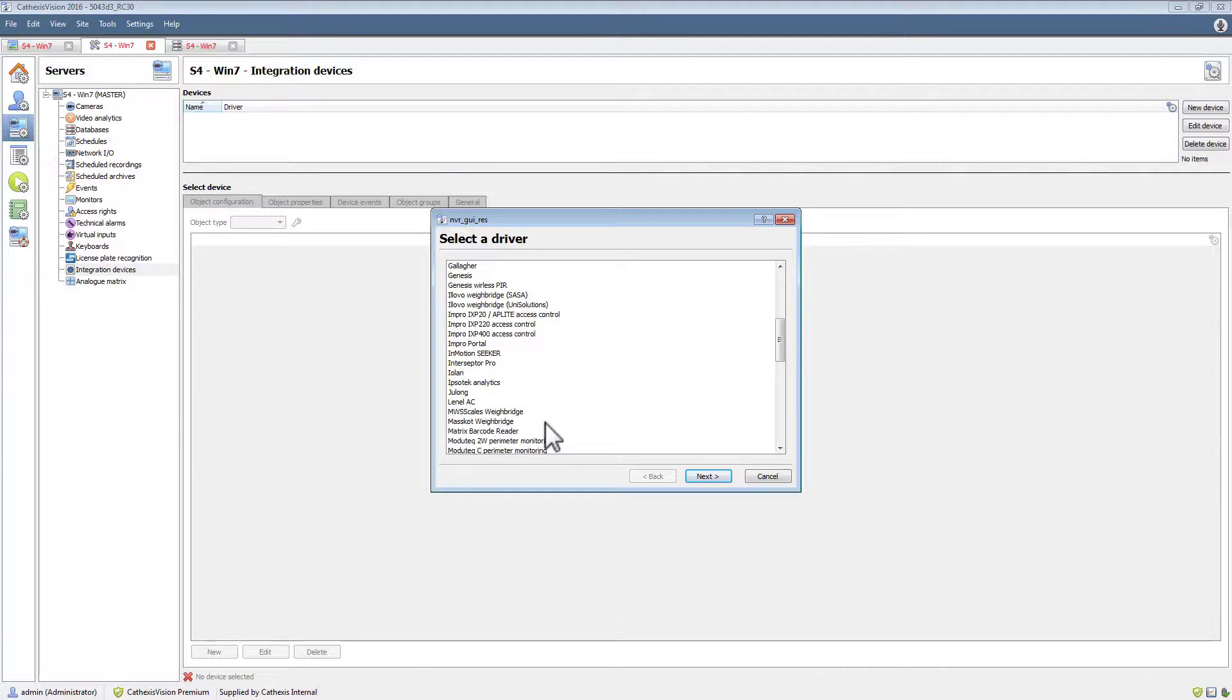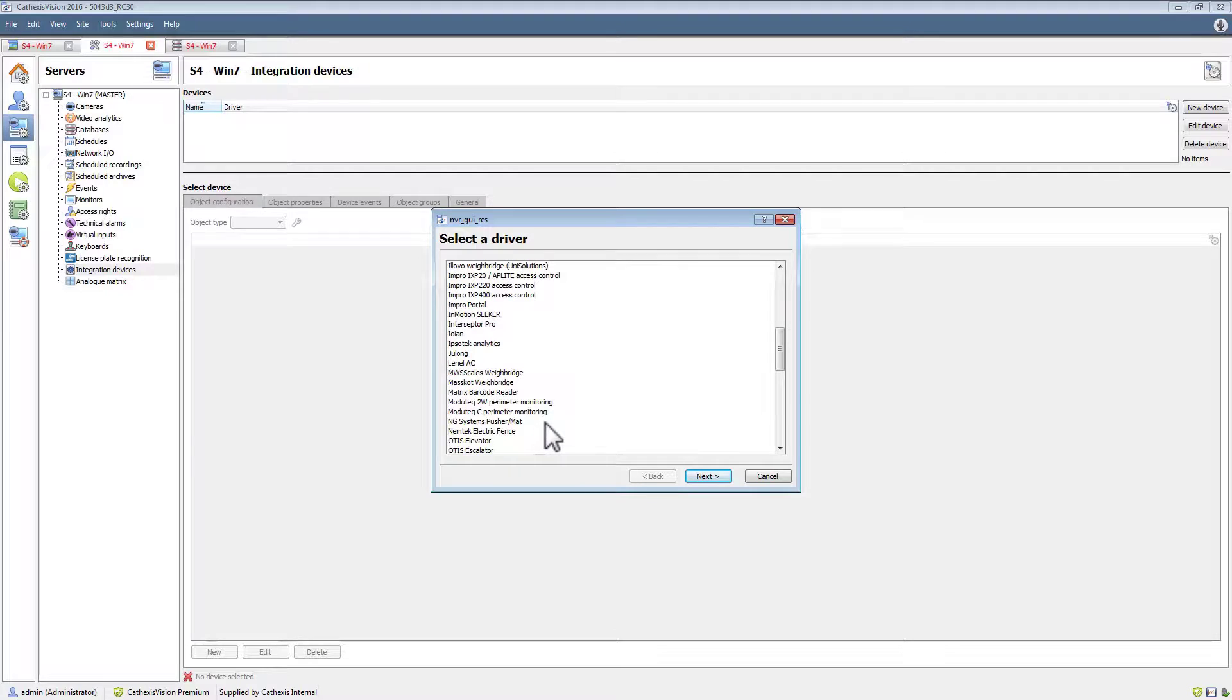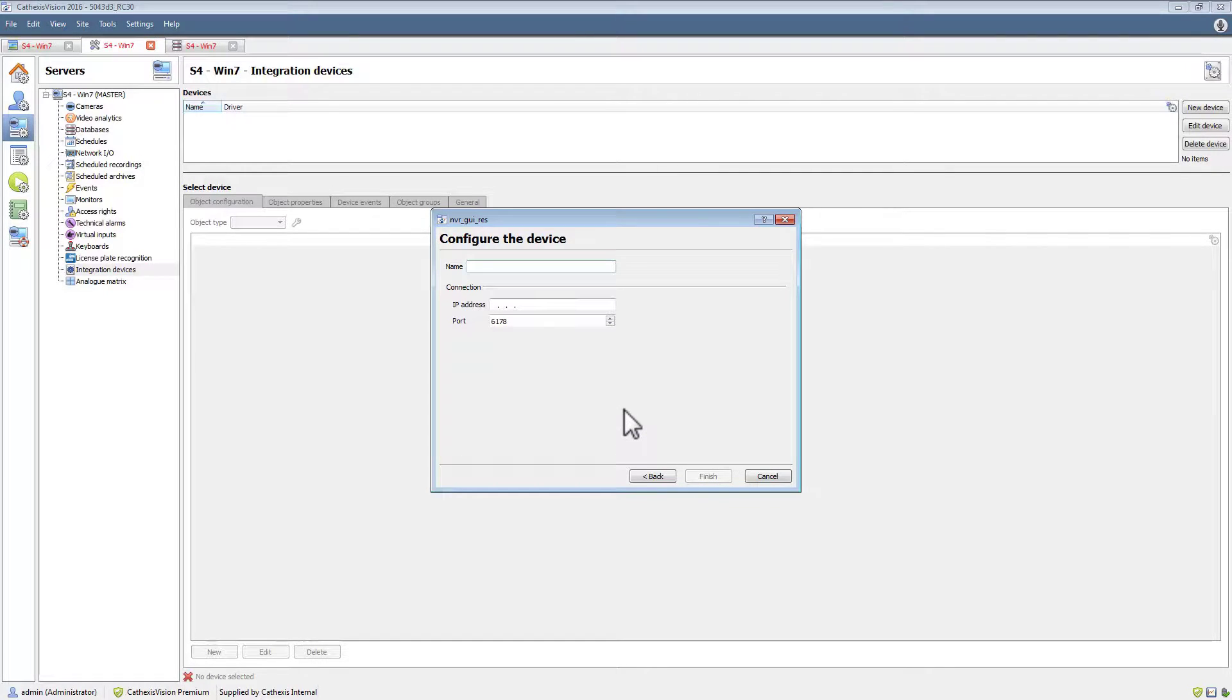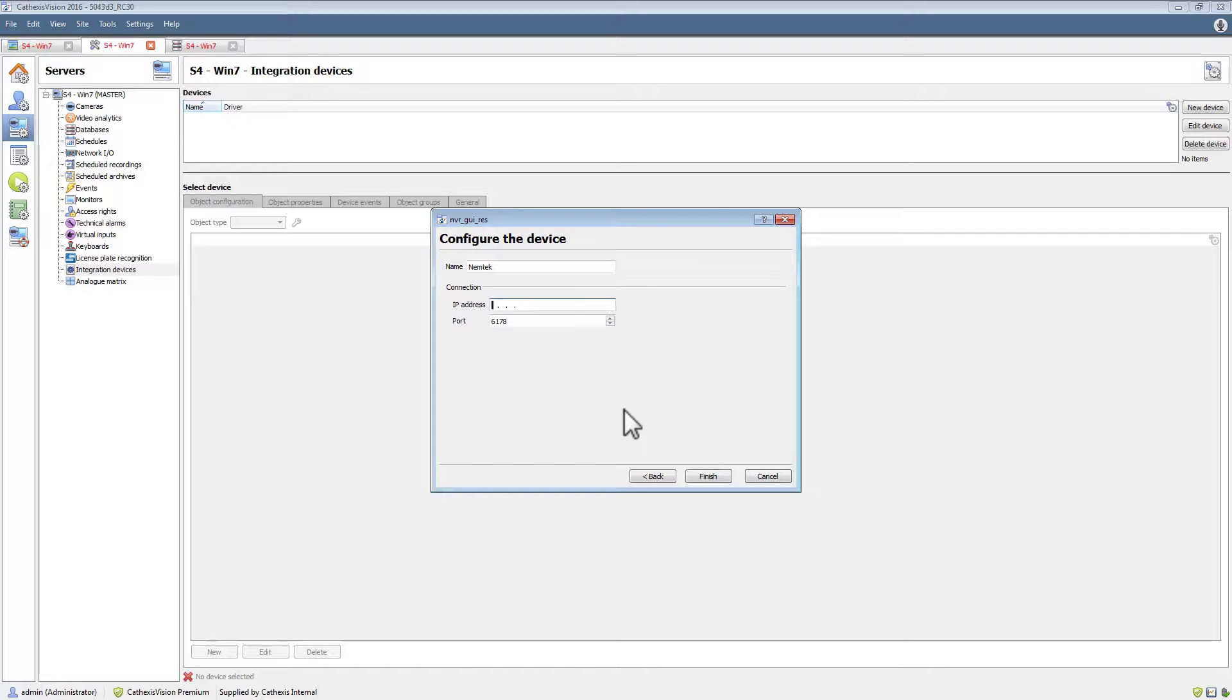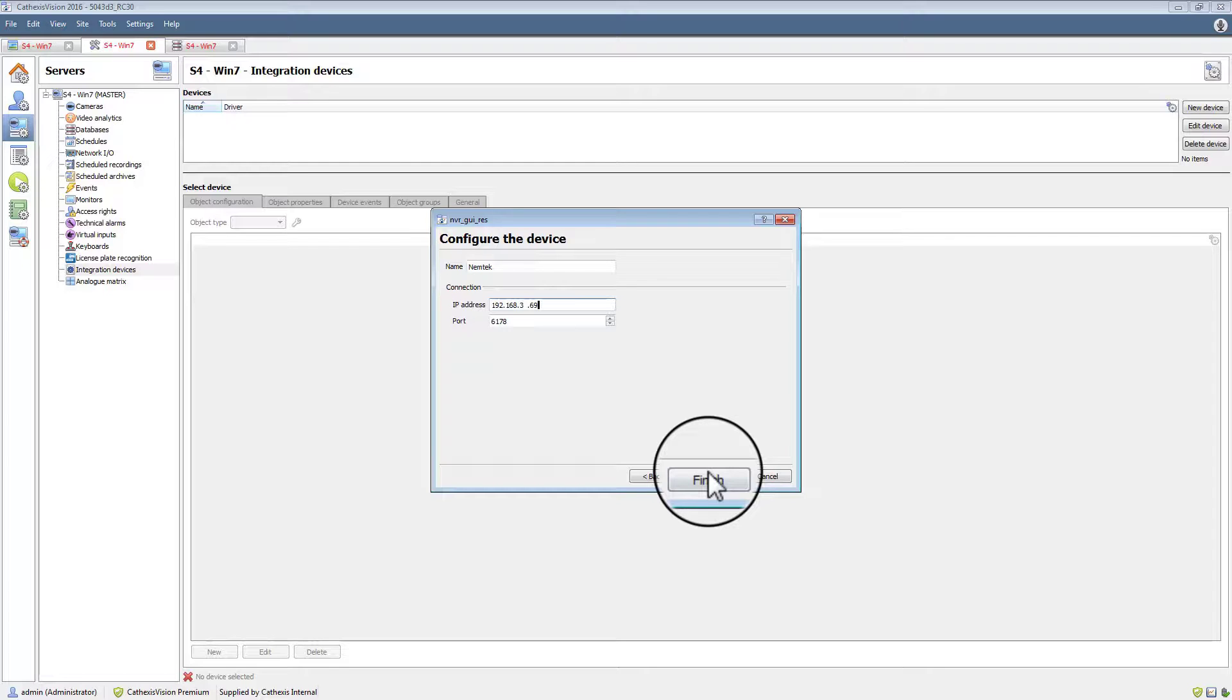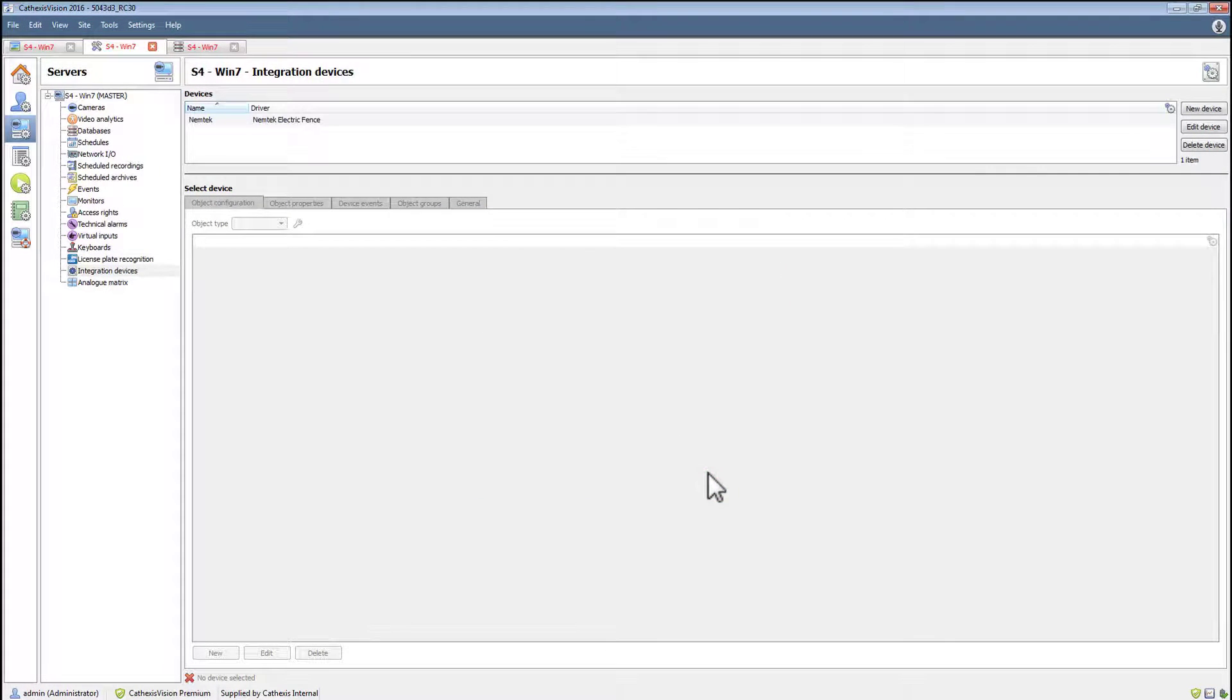Click next and give it a descriptive name. Enter the IP address of the unit, this will have been pre-configured. Use the default port unless it has been changed. Click finish to accept the settings.